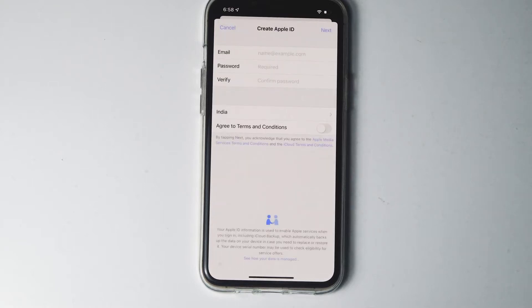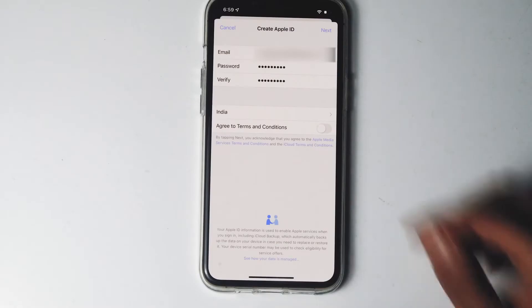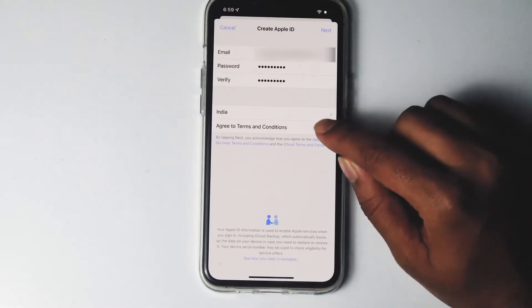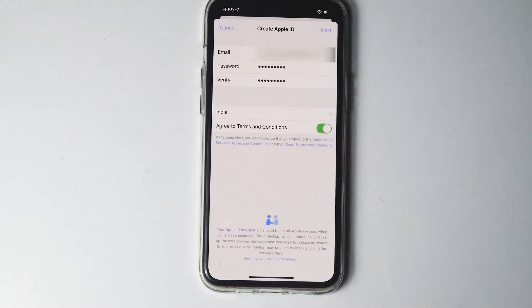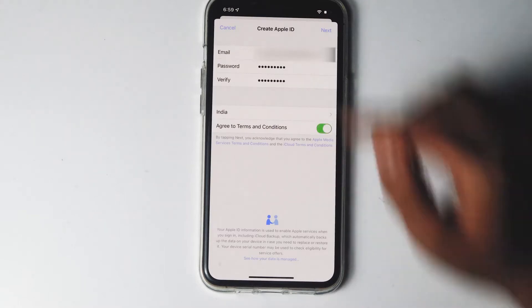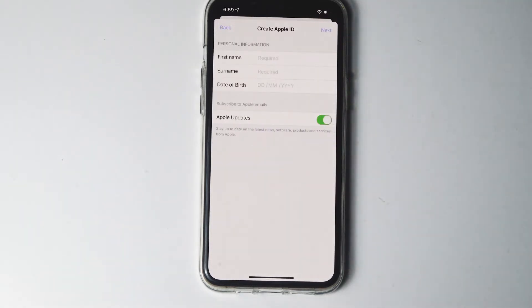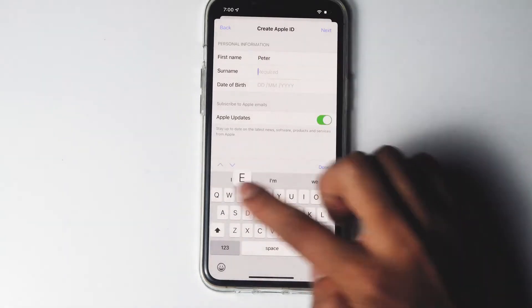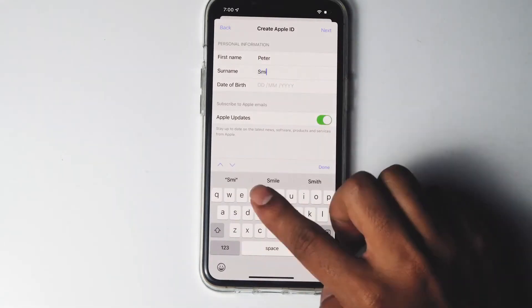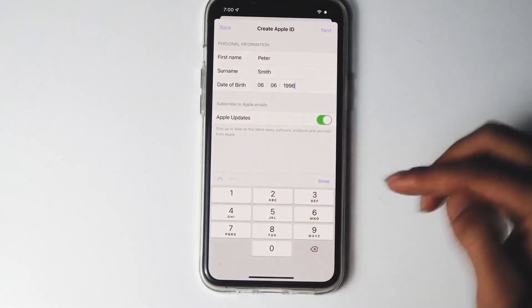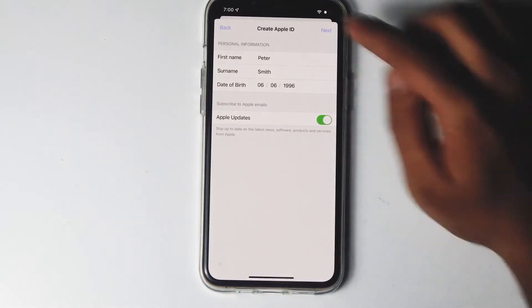Give the respective email ID and password, enable and agree to the terms and conditions, then go for next. Fill in any of your personal information, then go for next.